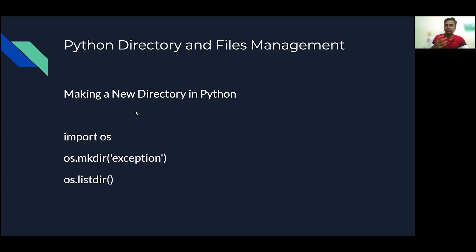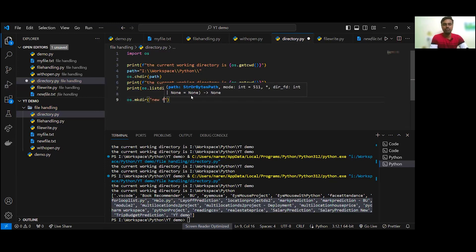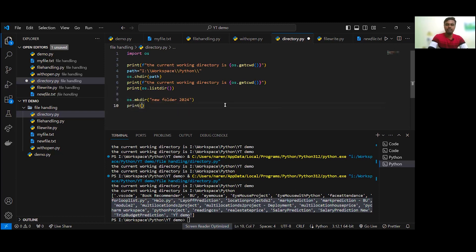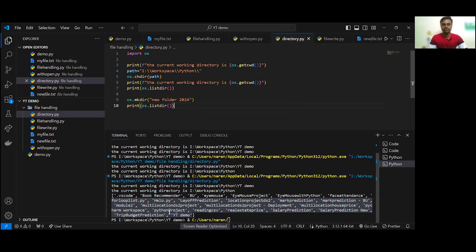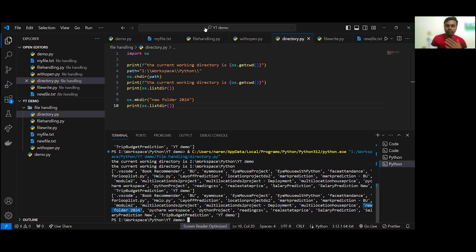Next, you can create a new directory using os.mkdir() — make directory. For example, let's create a directory called 'new folder 2024' using os.mkdir(). Then we print os.listdir() to verify. Let's run this. You can see here new folder 2024 has been created. This is how we can create folders using Python code.